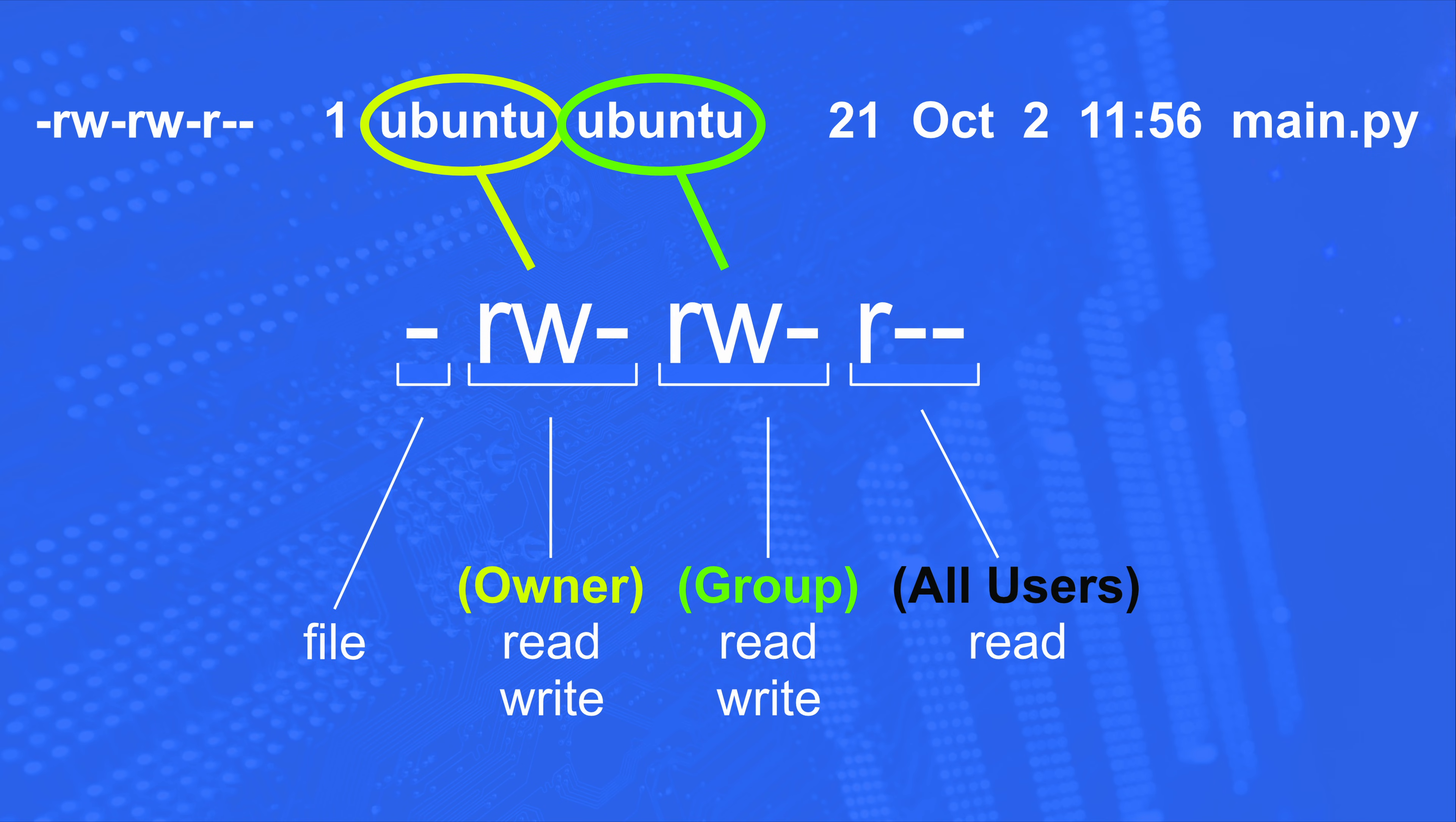For our group, we get the same thing. Read, write, can't execute. And for all the other users, they can only read this file.